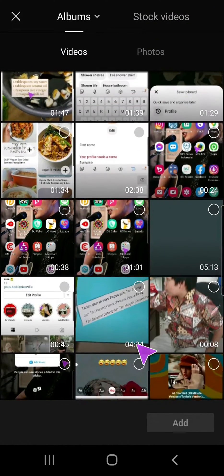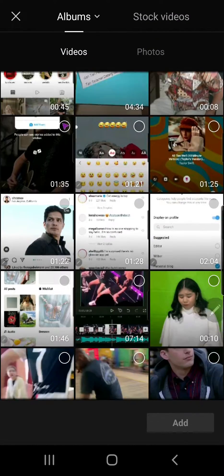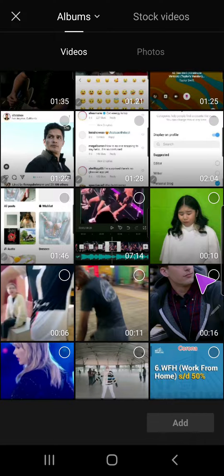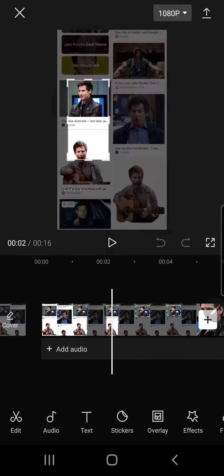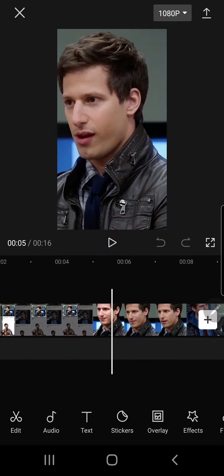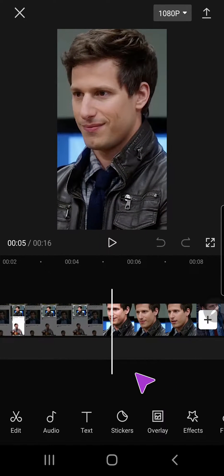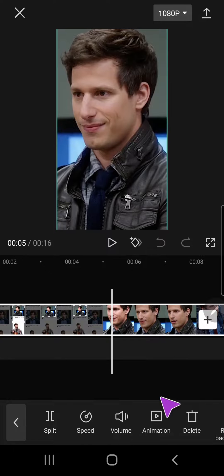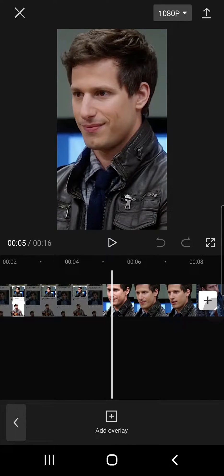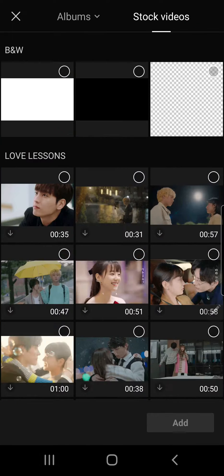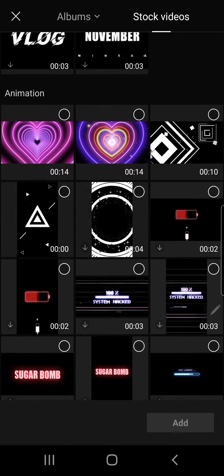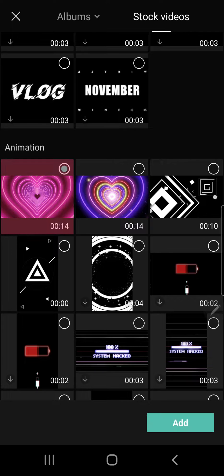Select a video and choose this one. To add an overlay, don't click on the clip because if you do, the overlay button will be missing. Click on overlay, then add overlay.